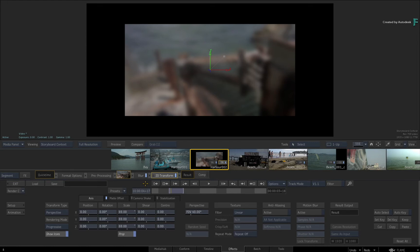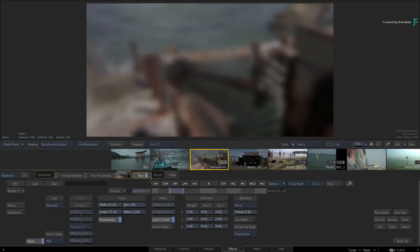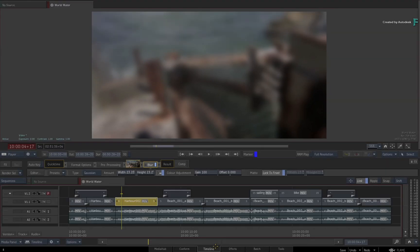If you delete a TimelineFX, you don't automatically jump back to the Timeline. Unless you explicitly click back to the Timeline, it is not necessary.